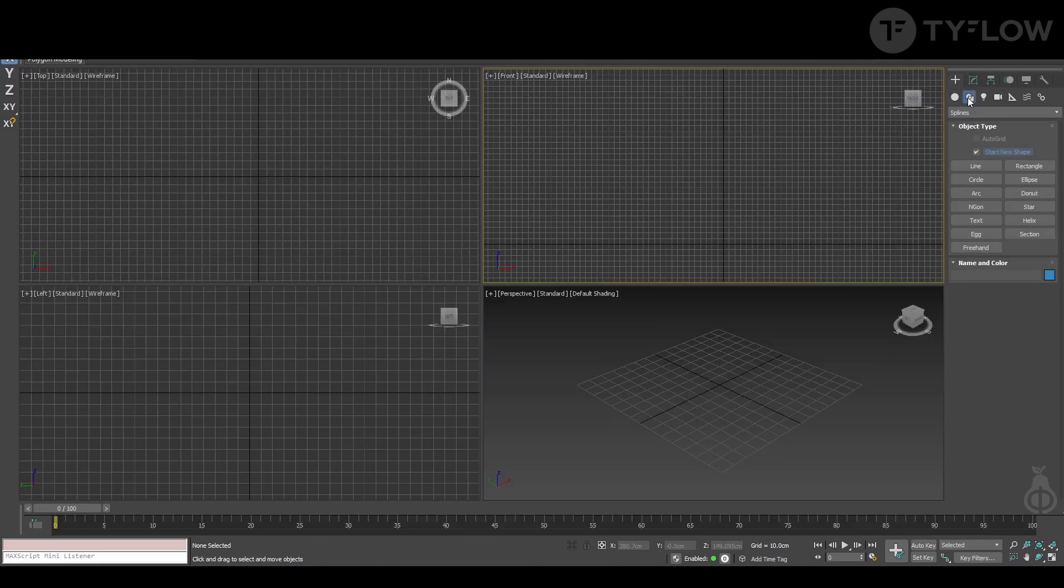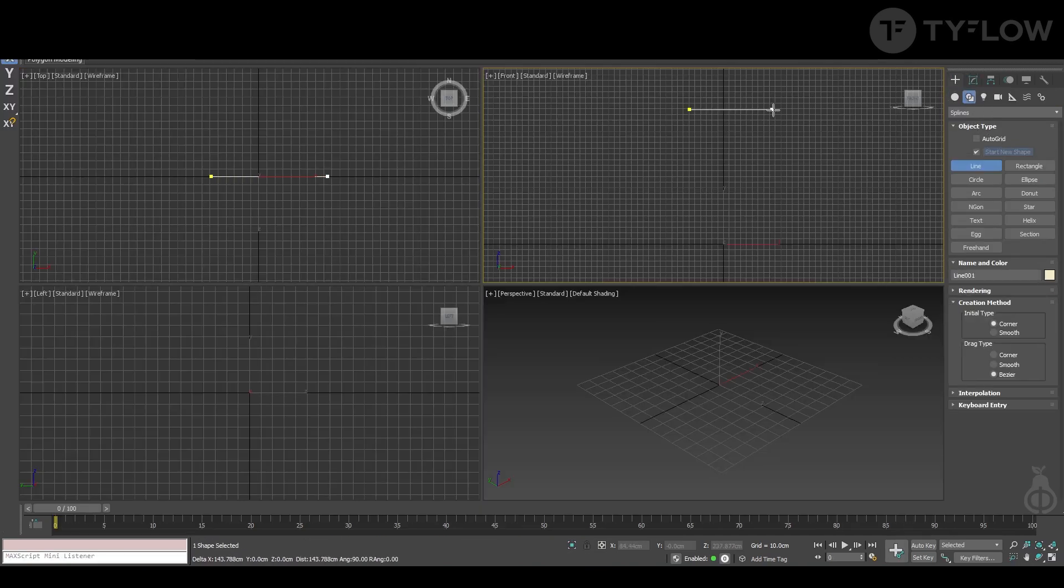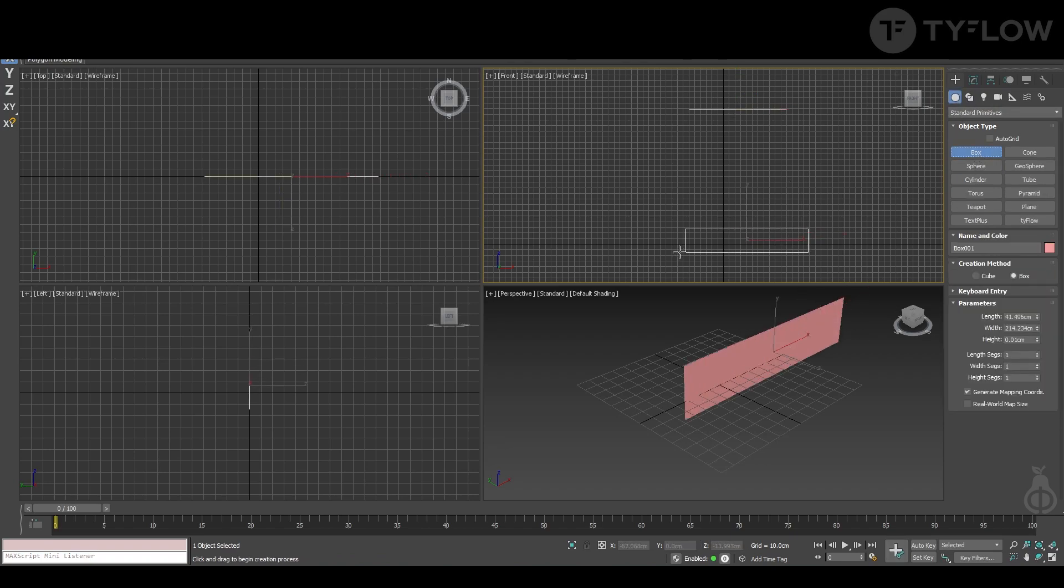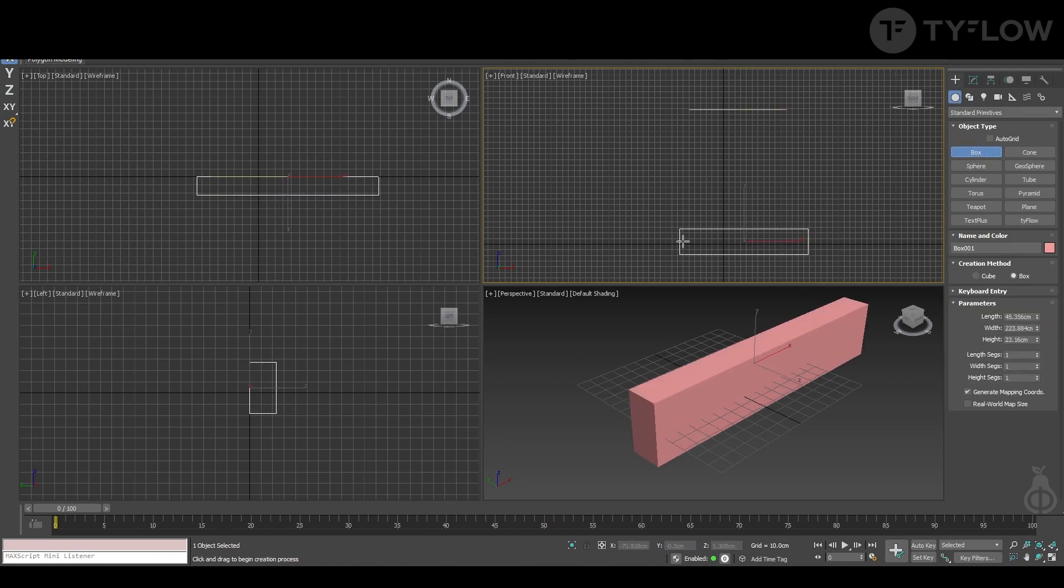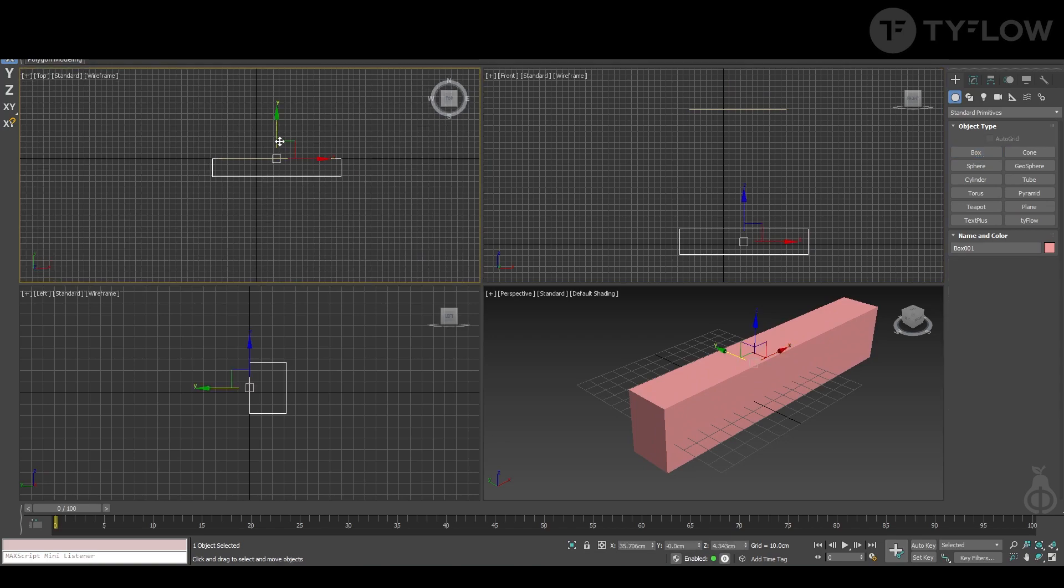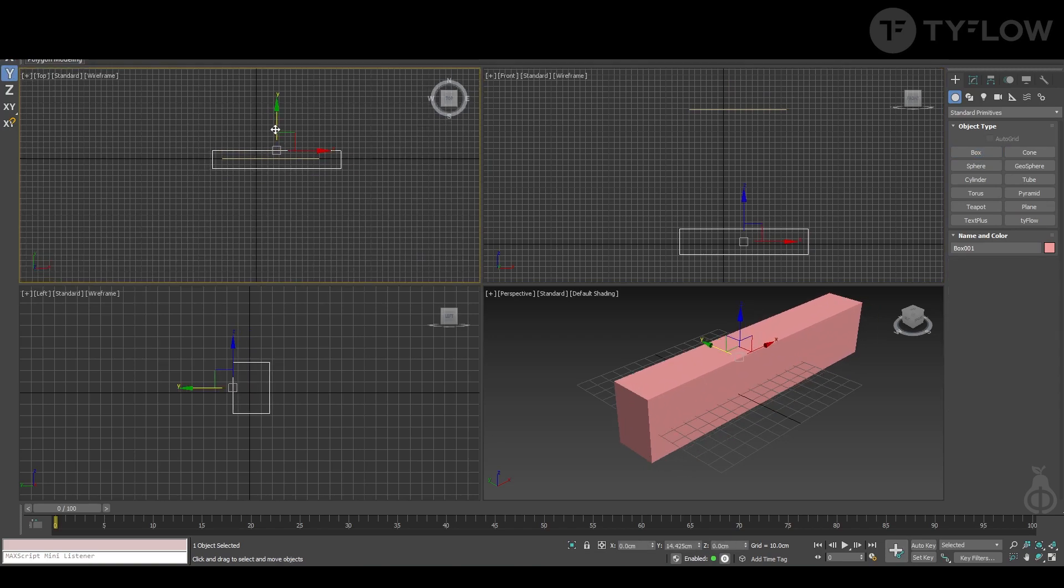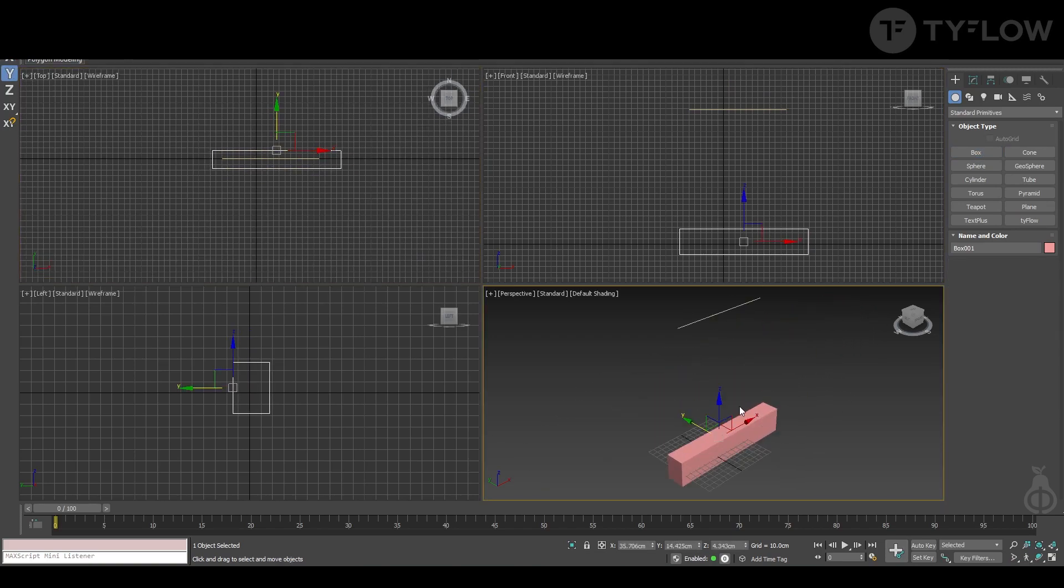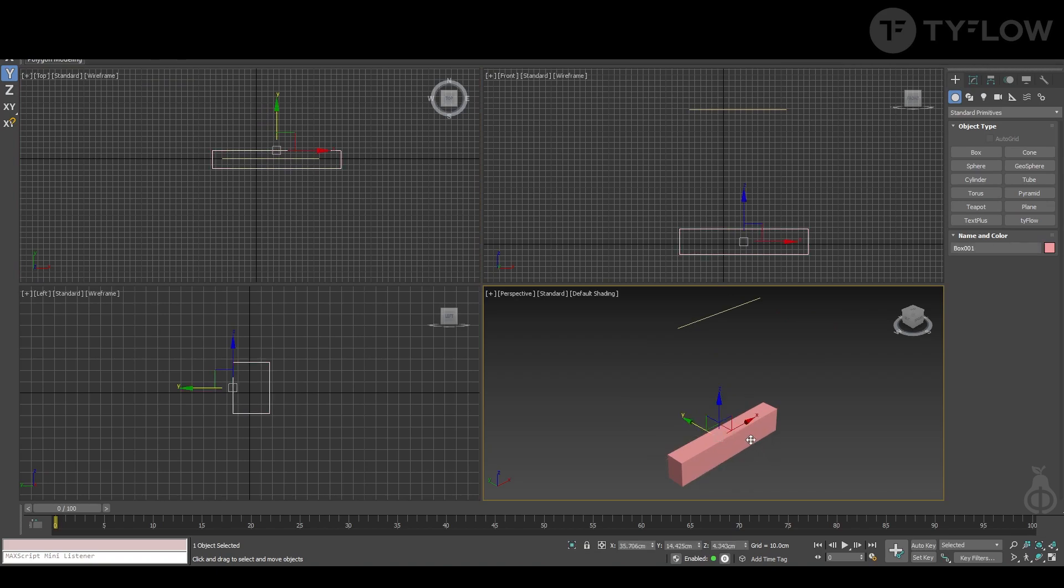The first thing you need to create is a line on the top. That's where you're going to create the particles. Then we're going to create a box down here that is to hold the end particles, to hold the ropes let's say.